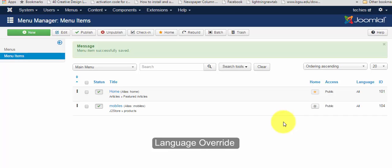Hi, welcome back to GDStore. In this video, I'm going to show you how to create a language override.